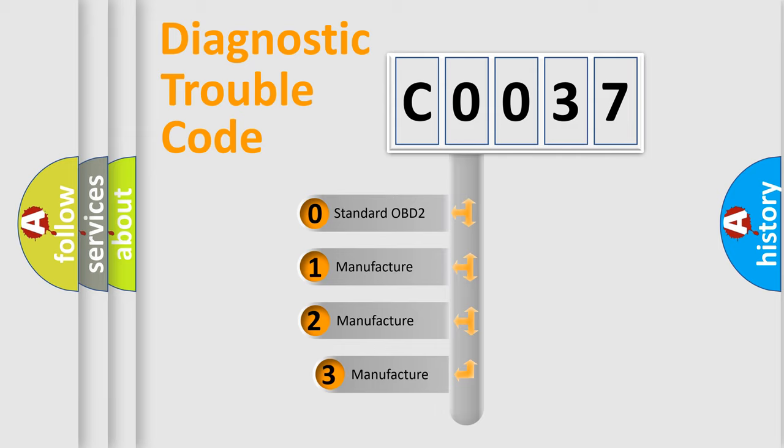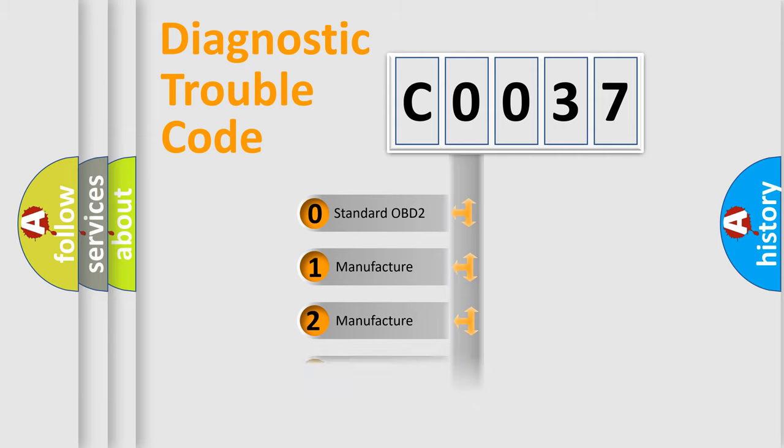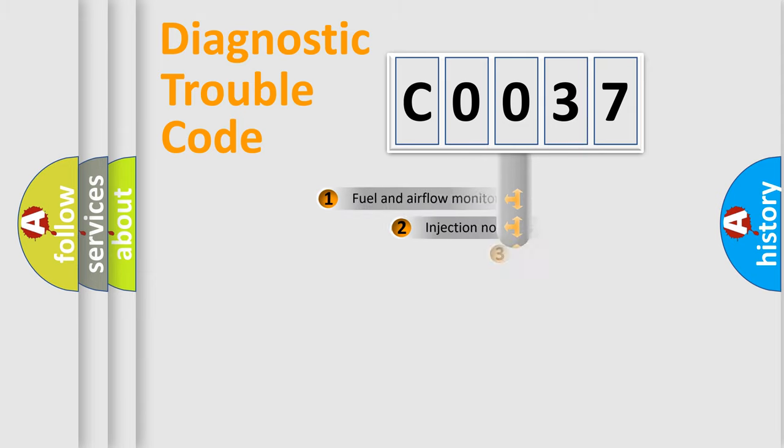If the second character is expressed as zero, it is a standardized error. In the case of numbers 1, 2, or 3, it is a manufacturer-specific expression of the car error.